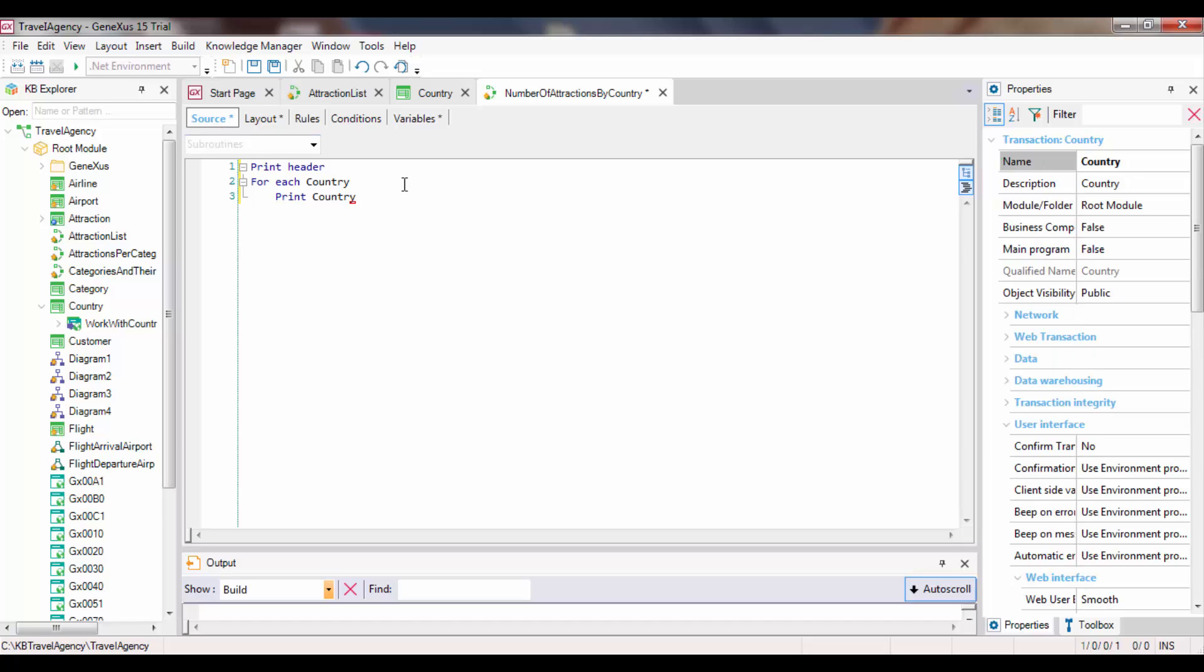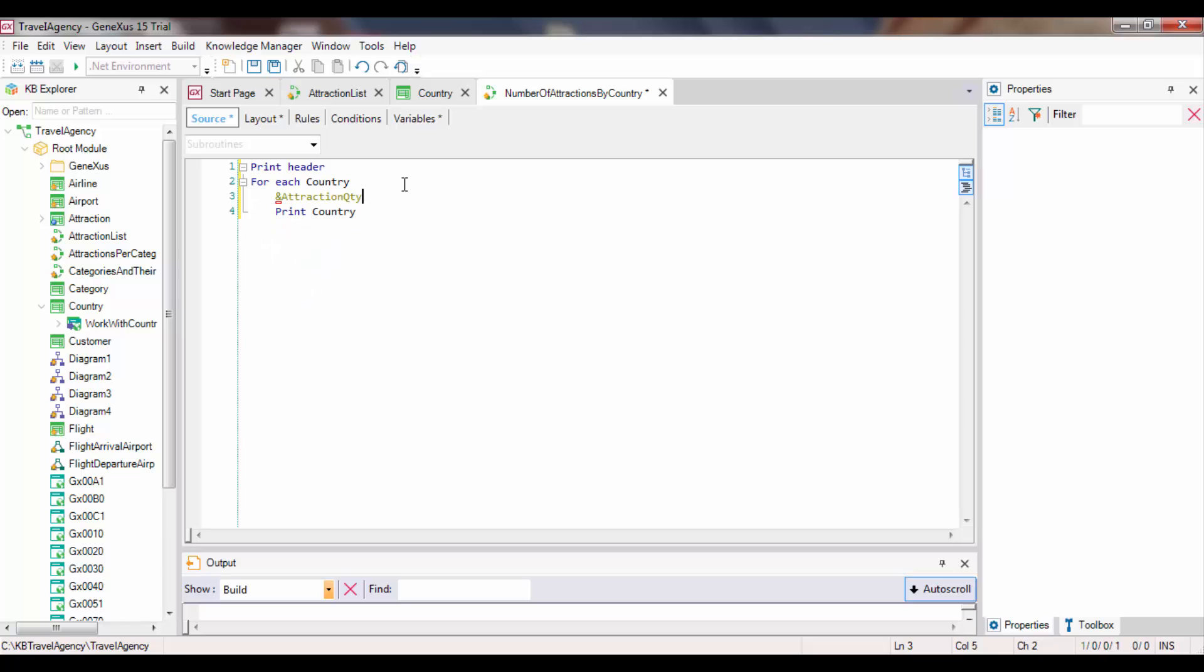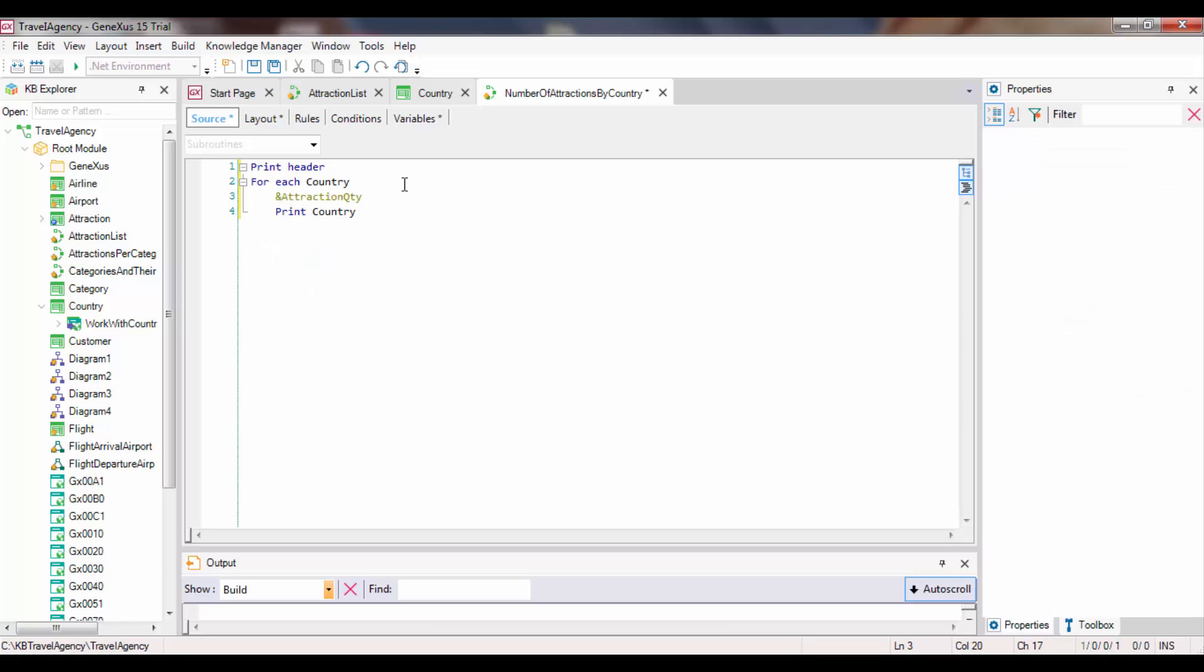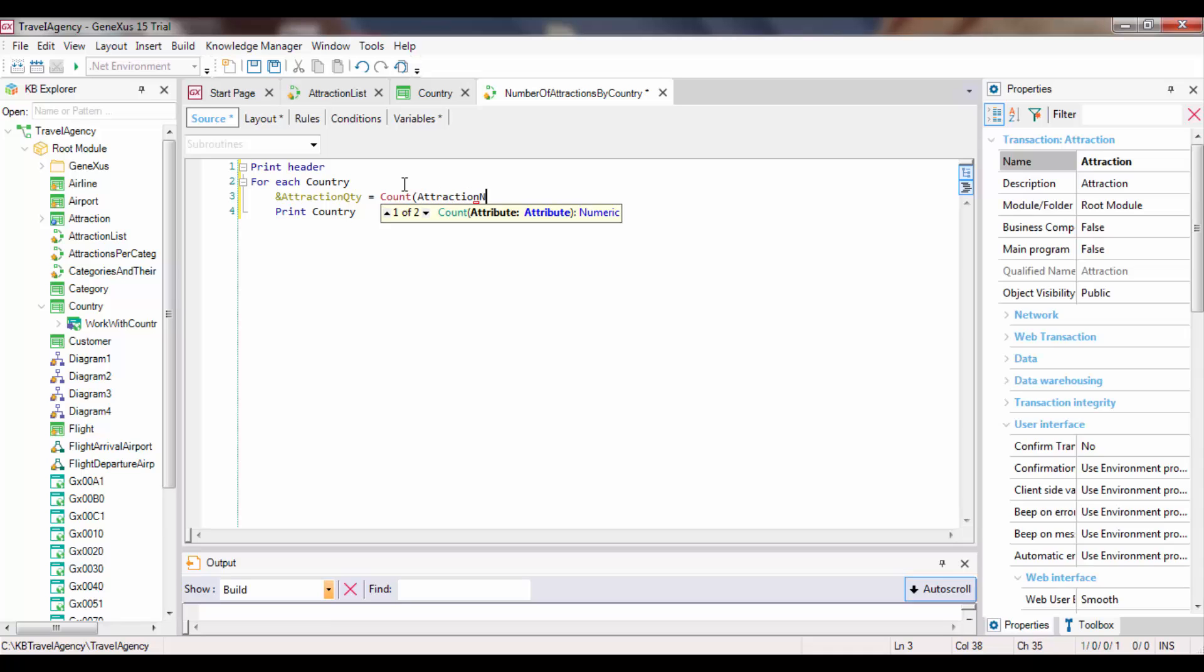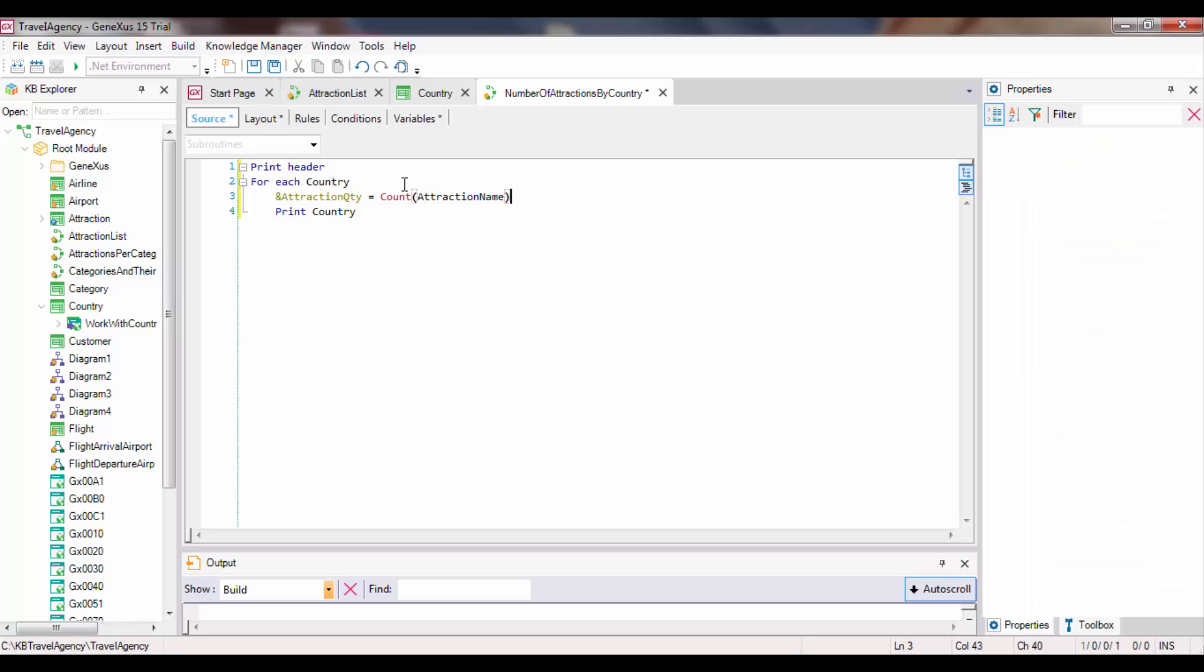Let's return to the source, and within the foreach command, right before printing, we assign to the variable attraction quantity the result of a count formula that will count attractions. Between the brackets, we need to include an attribute that lets GeneXus know the table from which we want it to count. Since it belongs to attraction, we will choose an attribute that we know is included in that table, for example, attraction name. Let's examine this code to see how it works.